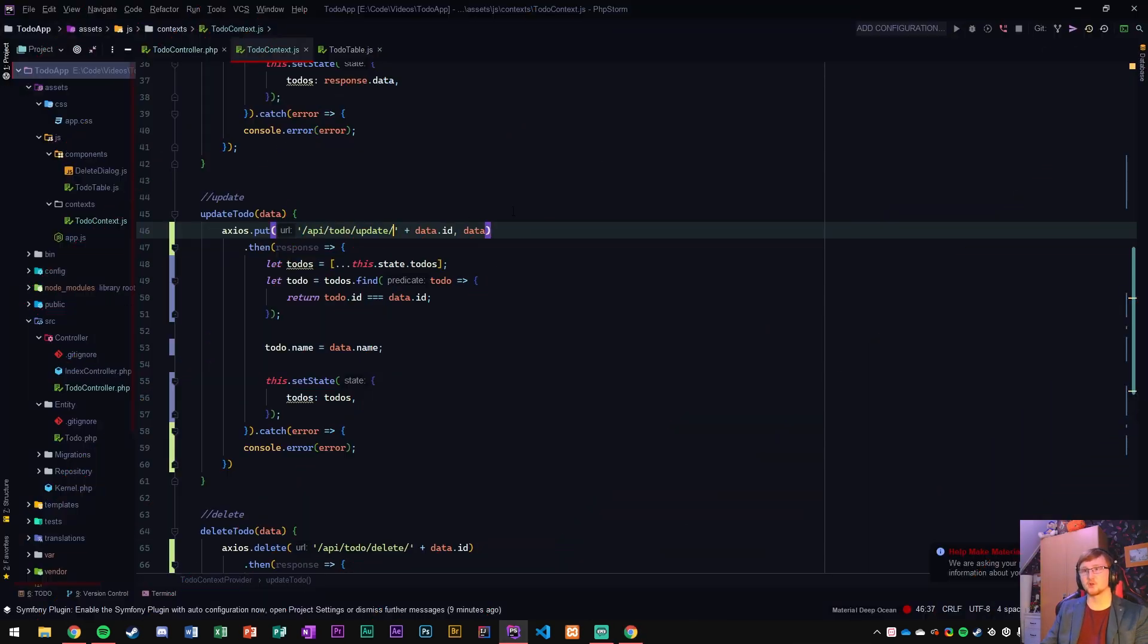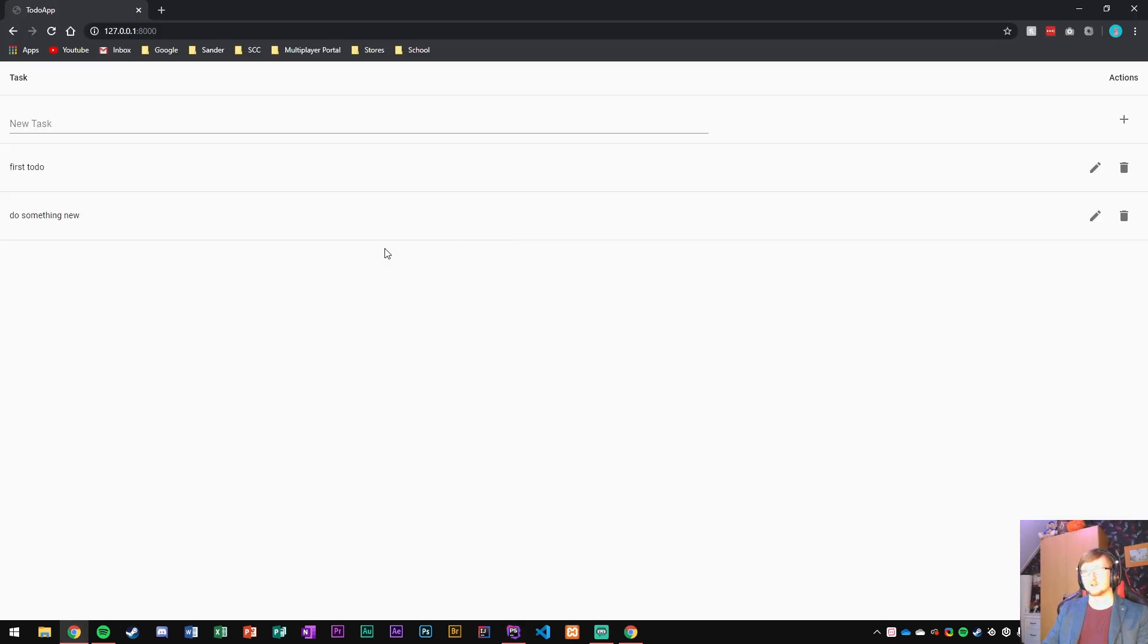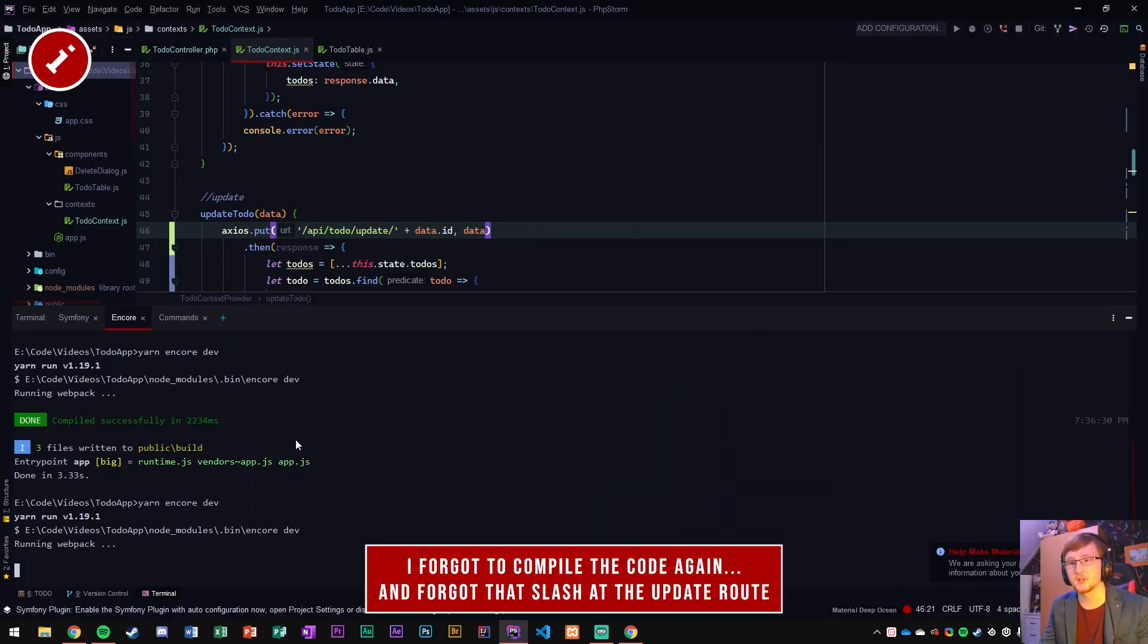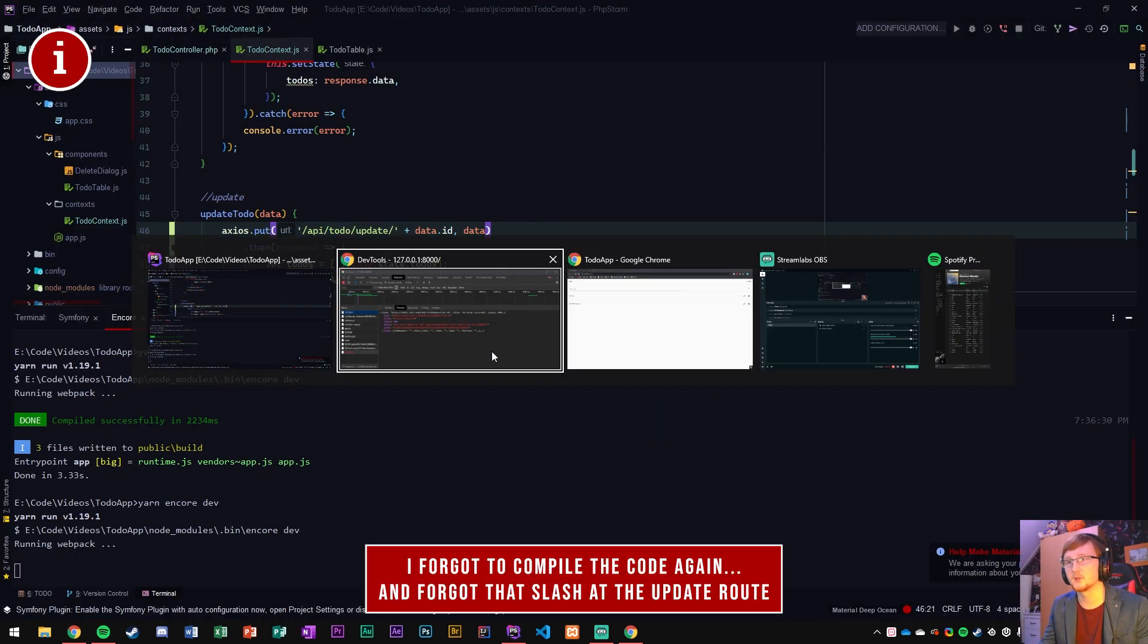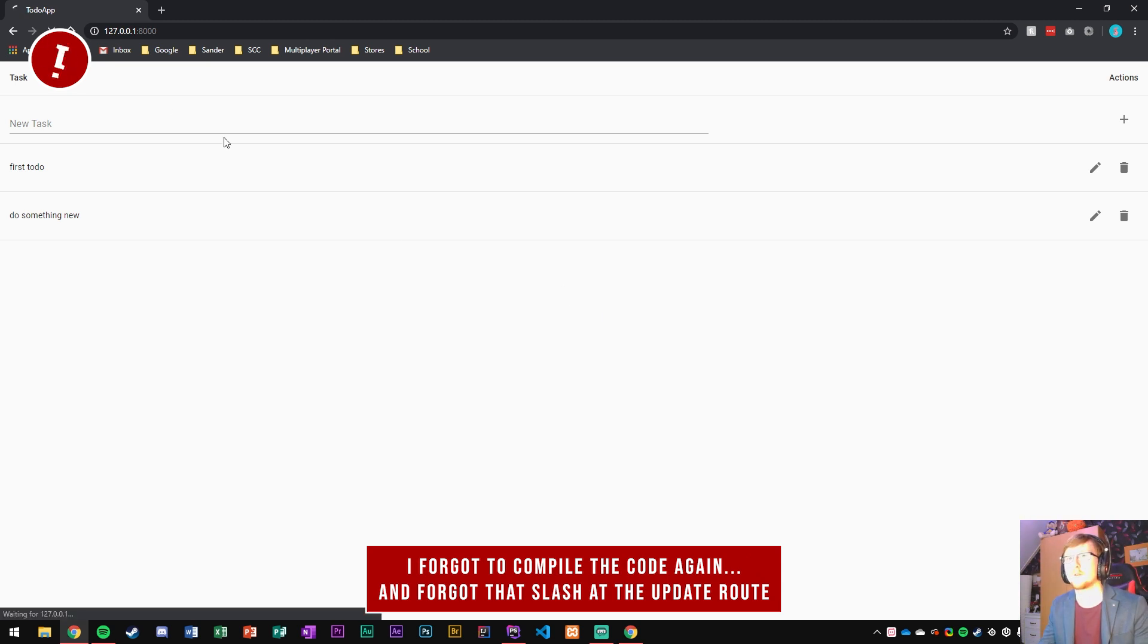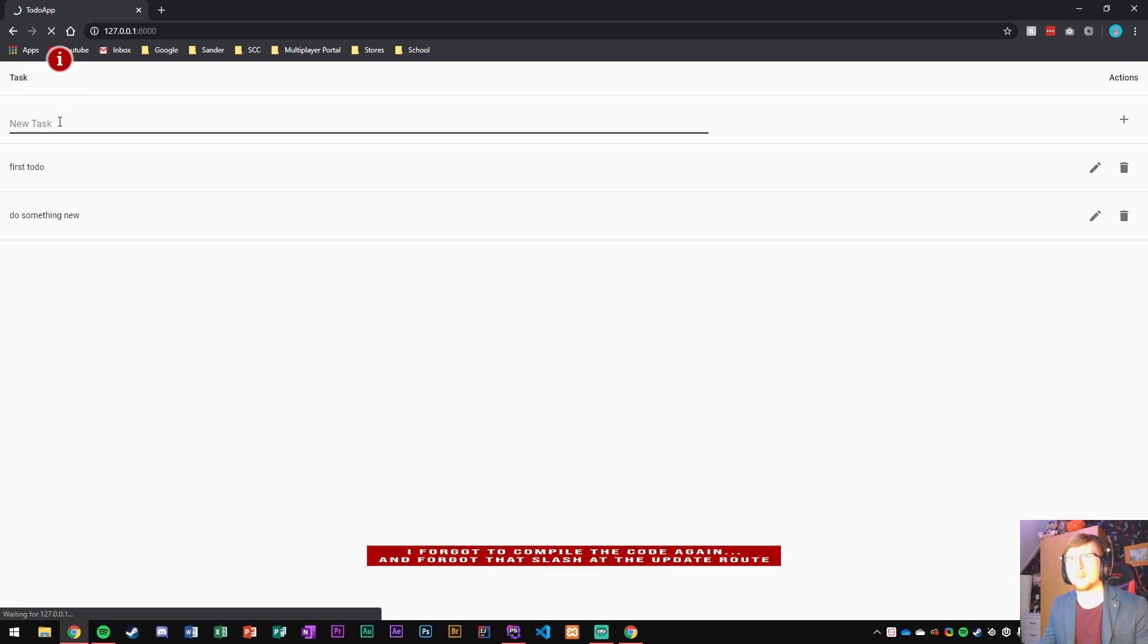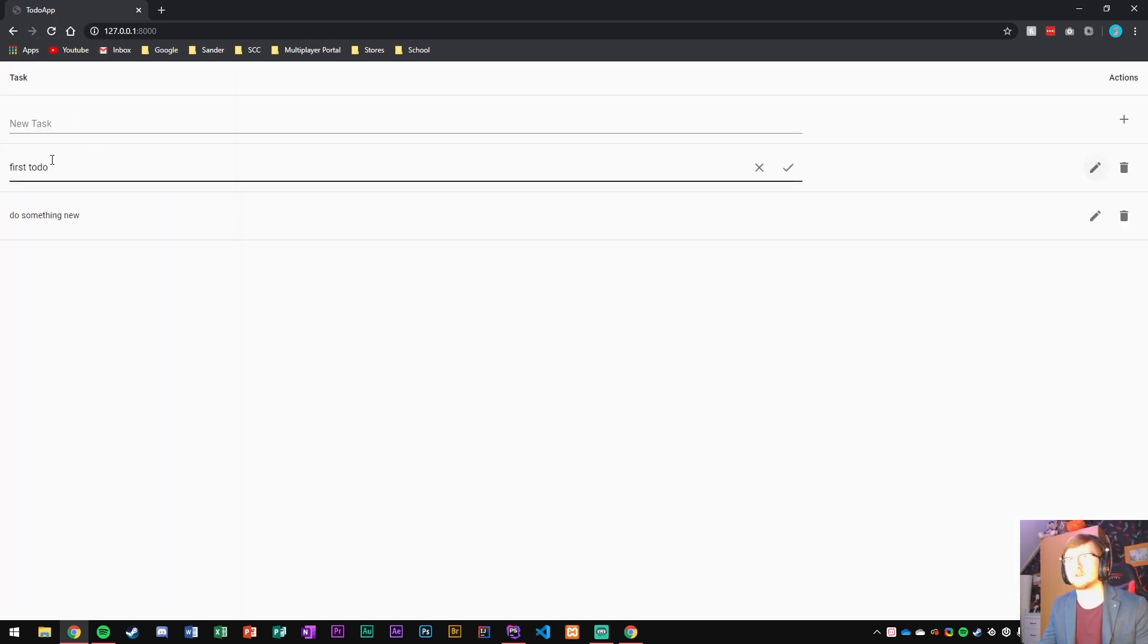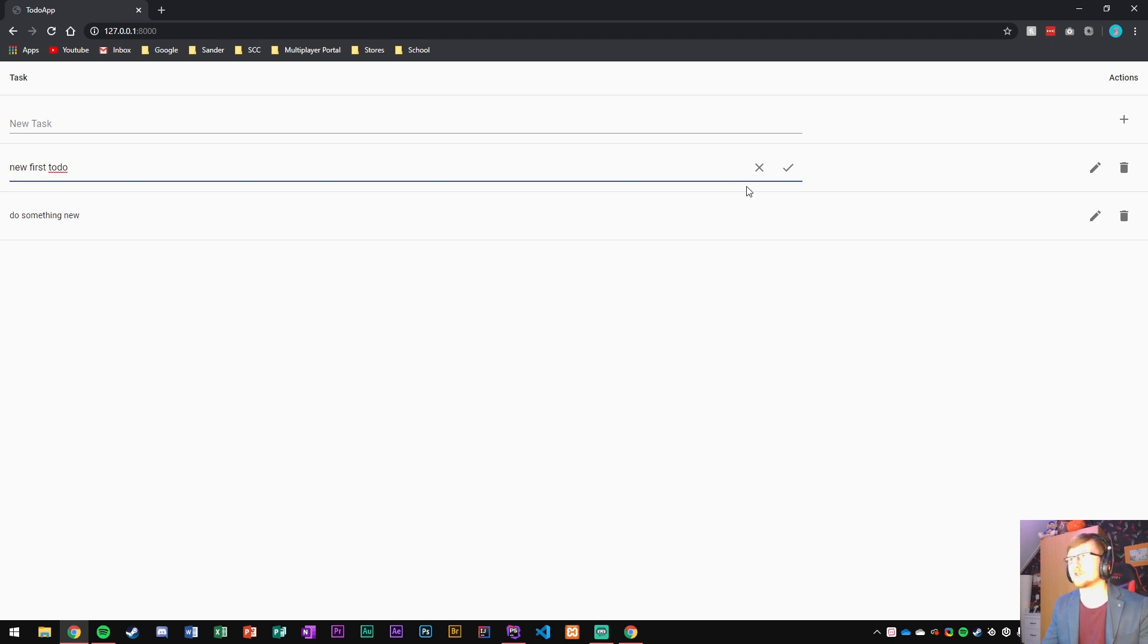Oh oops I forgot a slash here, slash and then the ID. Okay try again. And let's see. New first to-do updates and there we go. It ran.